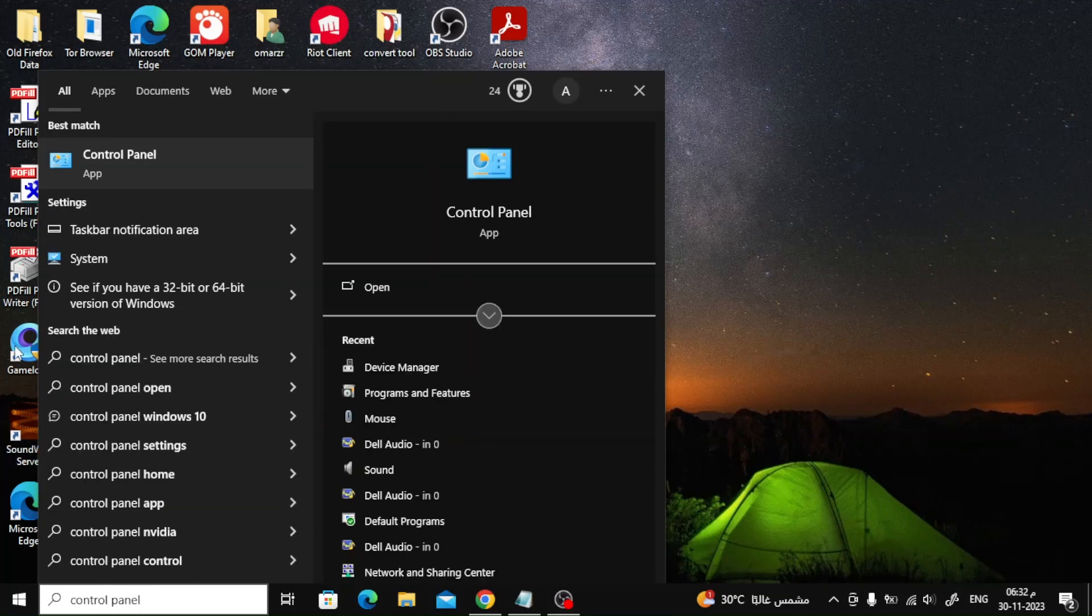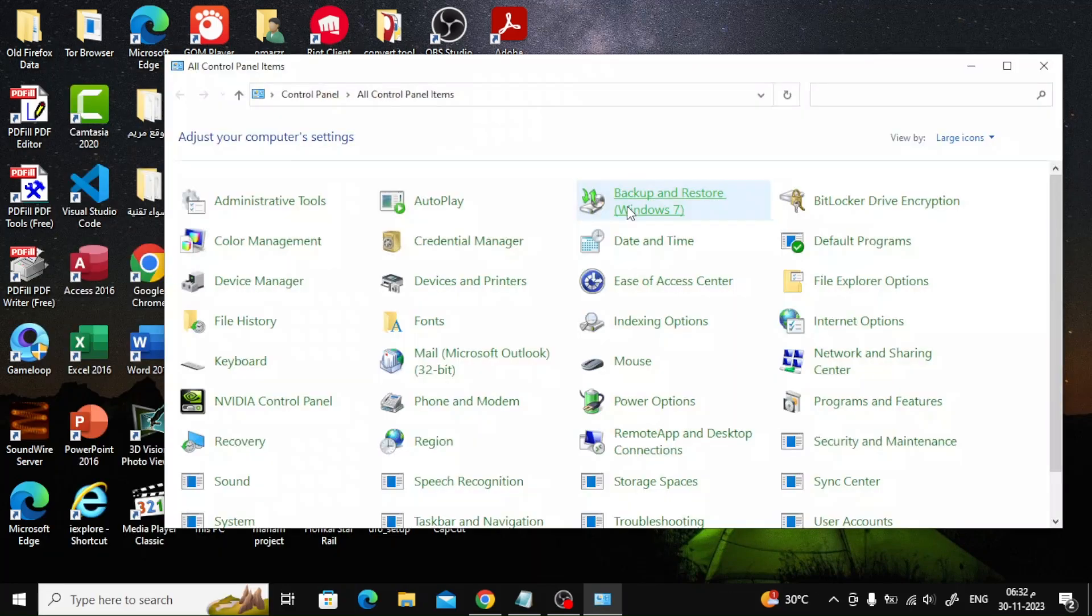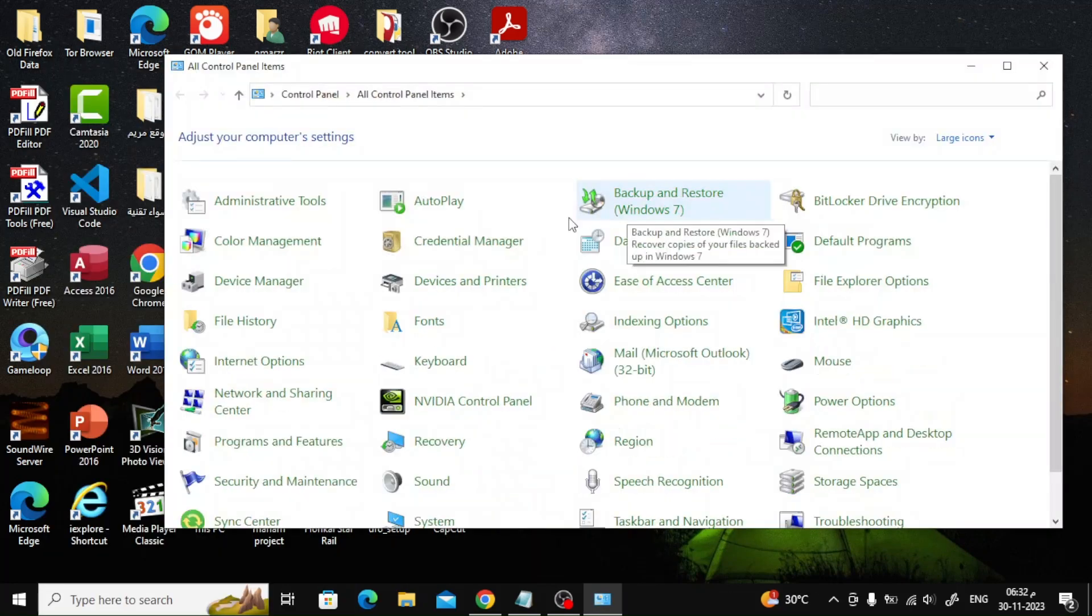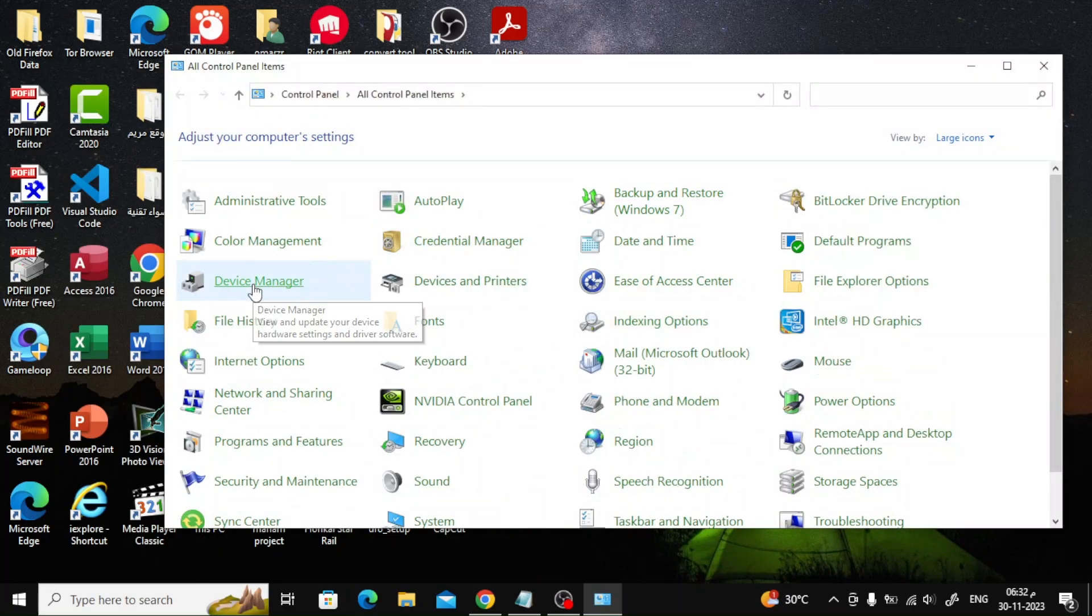After that, choose from the results the first option, which is Control Panel. After the window opens, choose Device Manager.